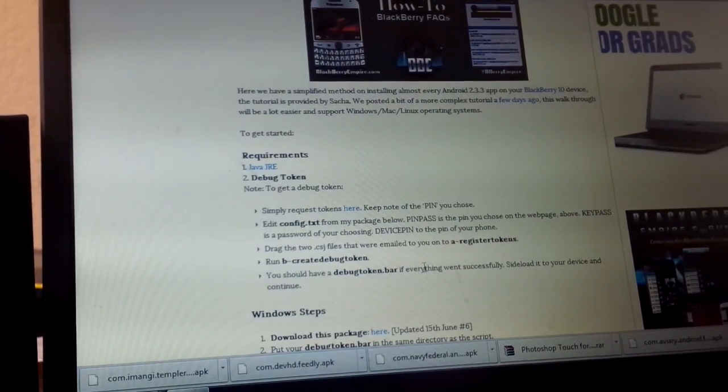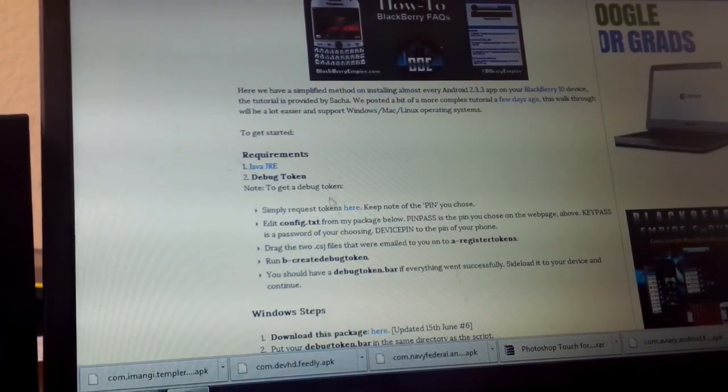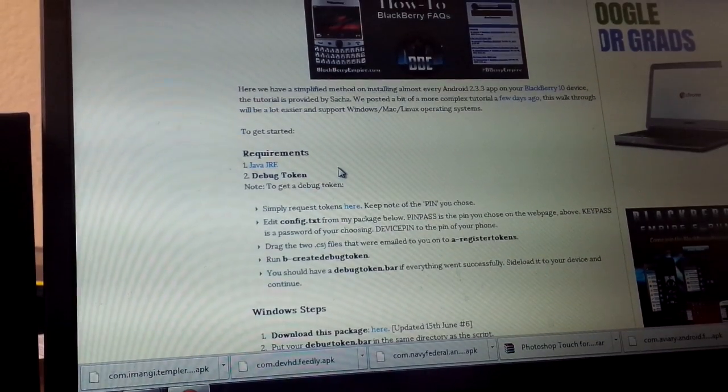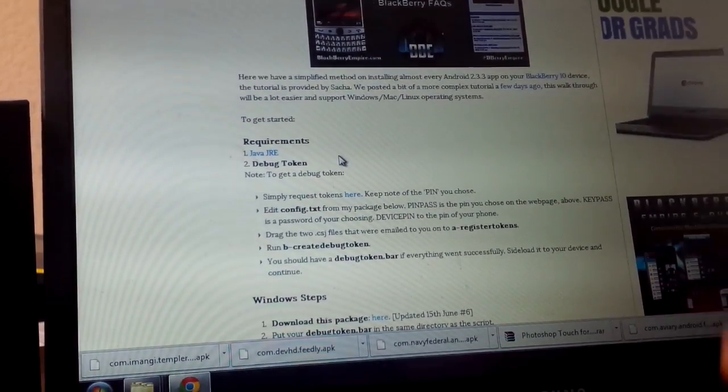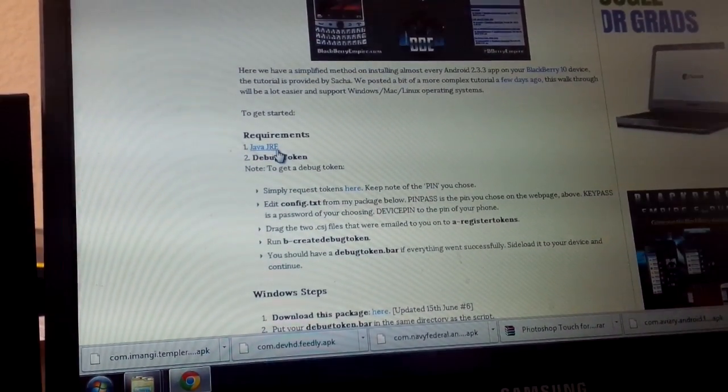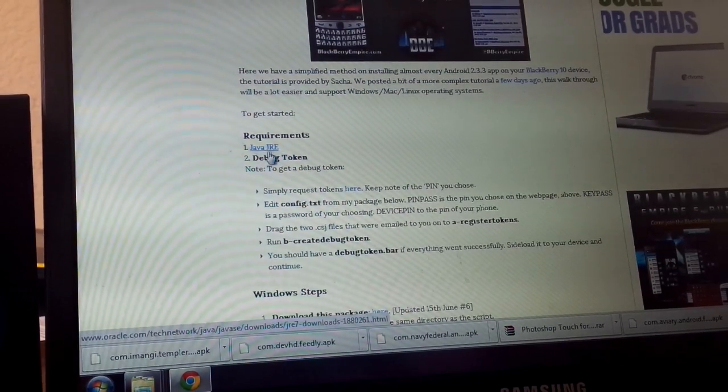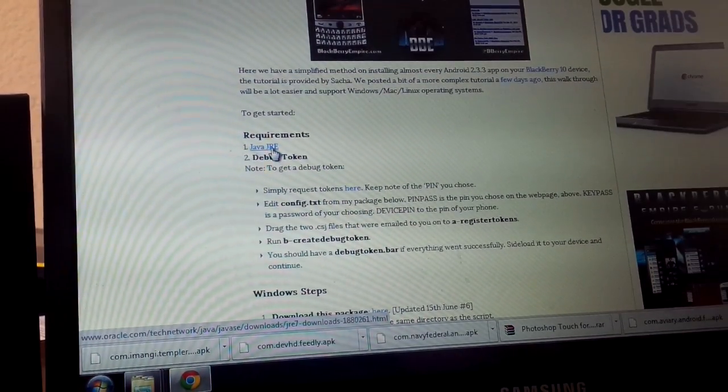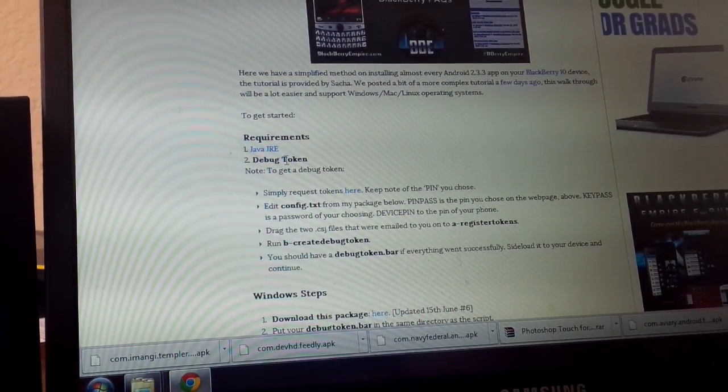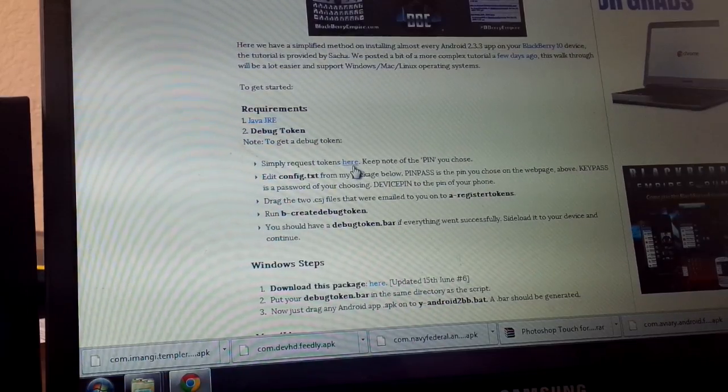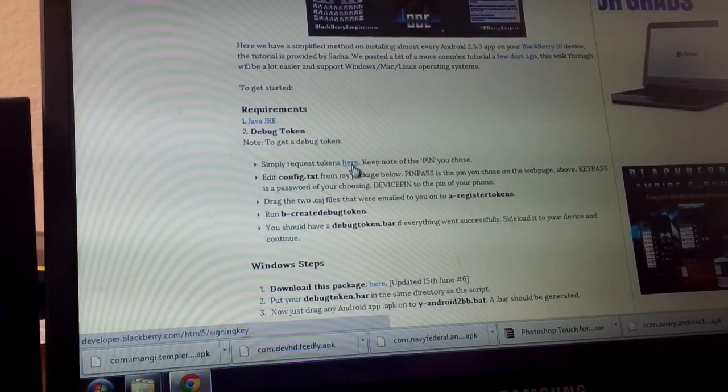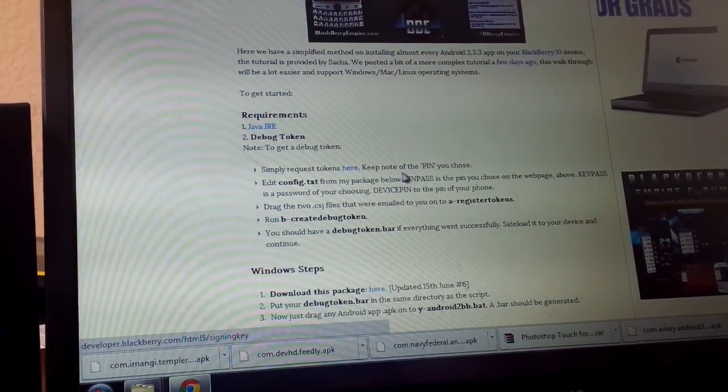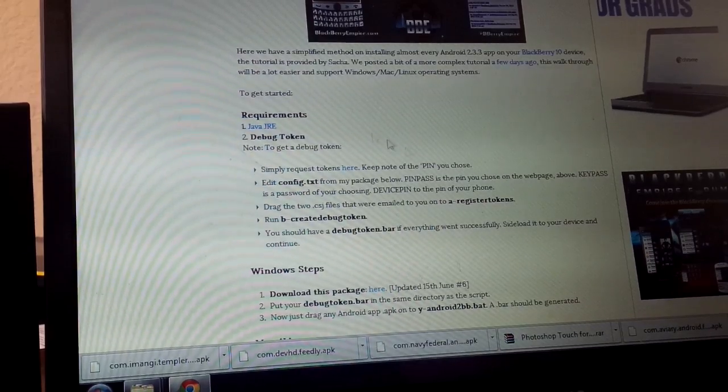Thanks to Sasha for hooking this up from CB Forums, and Michael for making a tutorial that is actually followable. So here we have Java requirements. You need to download this Java runtime environment and get your debug tokens. You can simply request your signing keys from BlackBerry and make note of the pin that you choose.